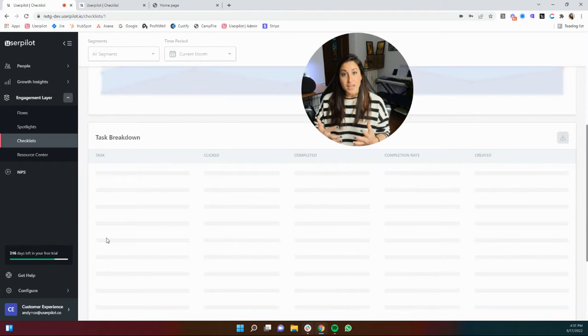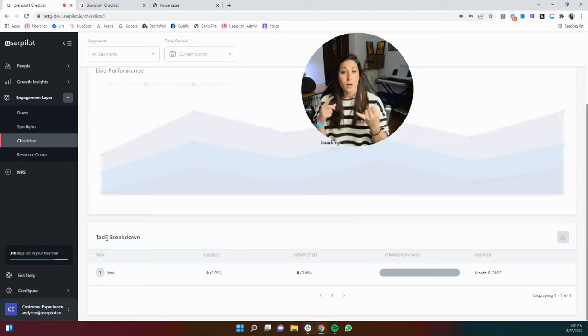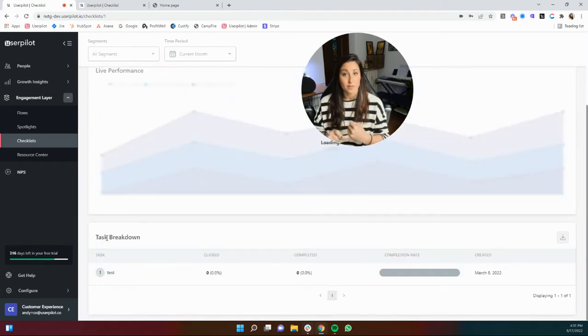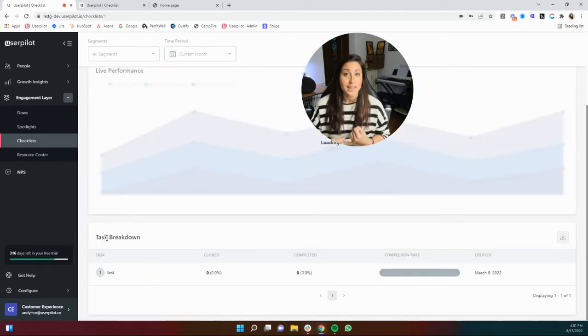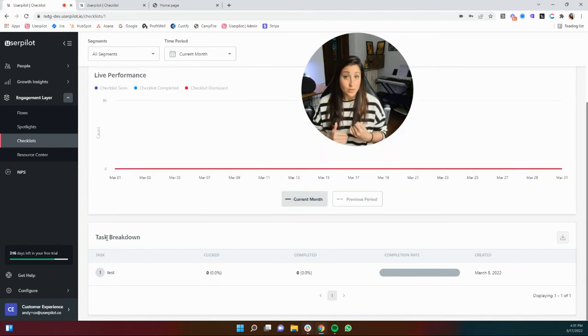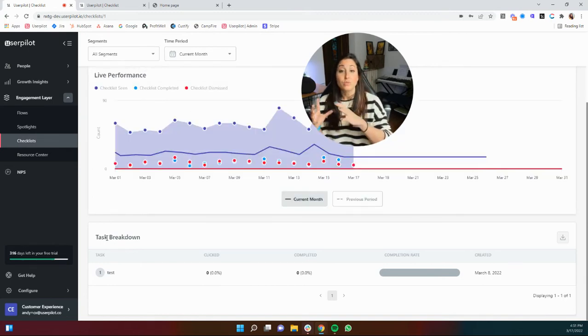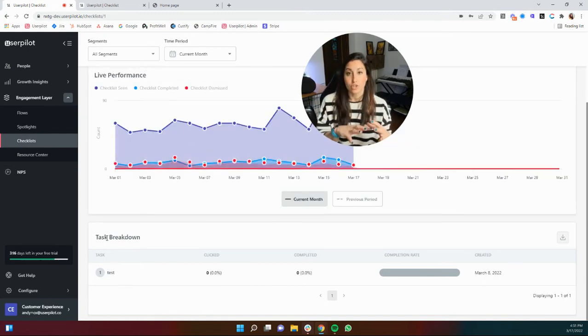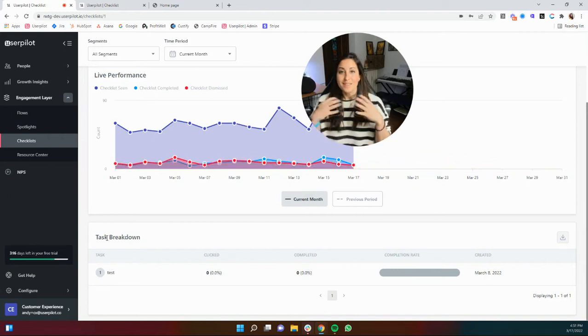In the other videos I'm going to show you how to completely set up a checklist from start to finish, including all of the different types of tasks that you can use and also how to target those checklists.